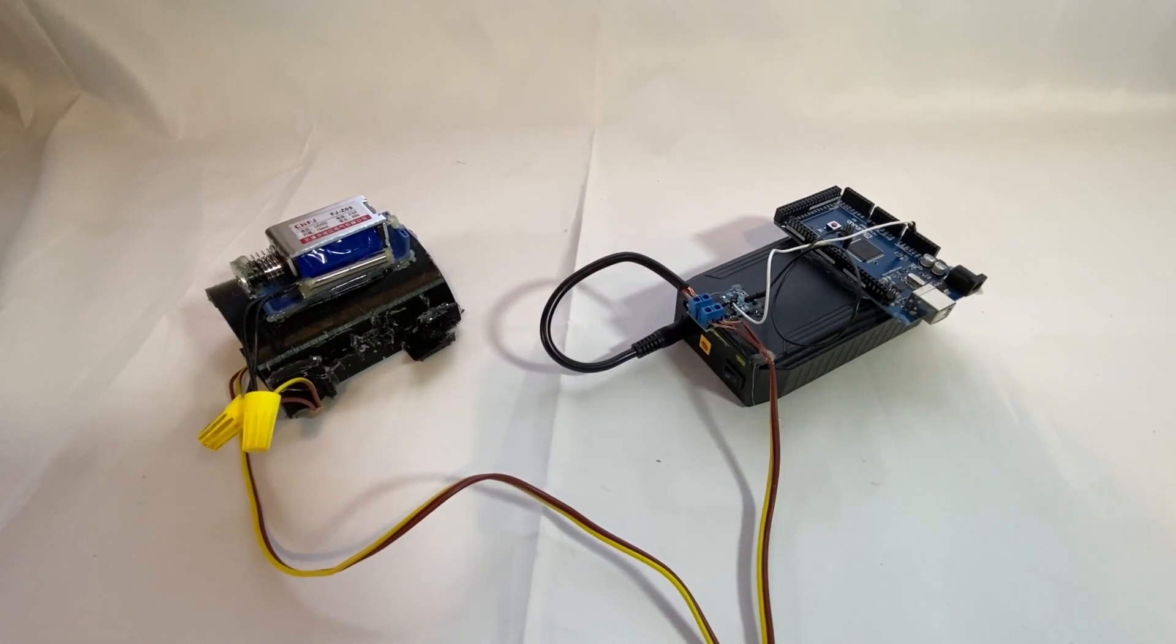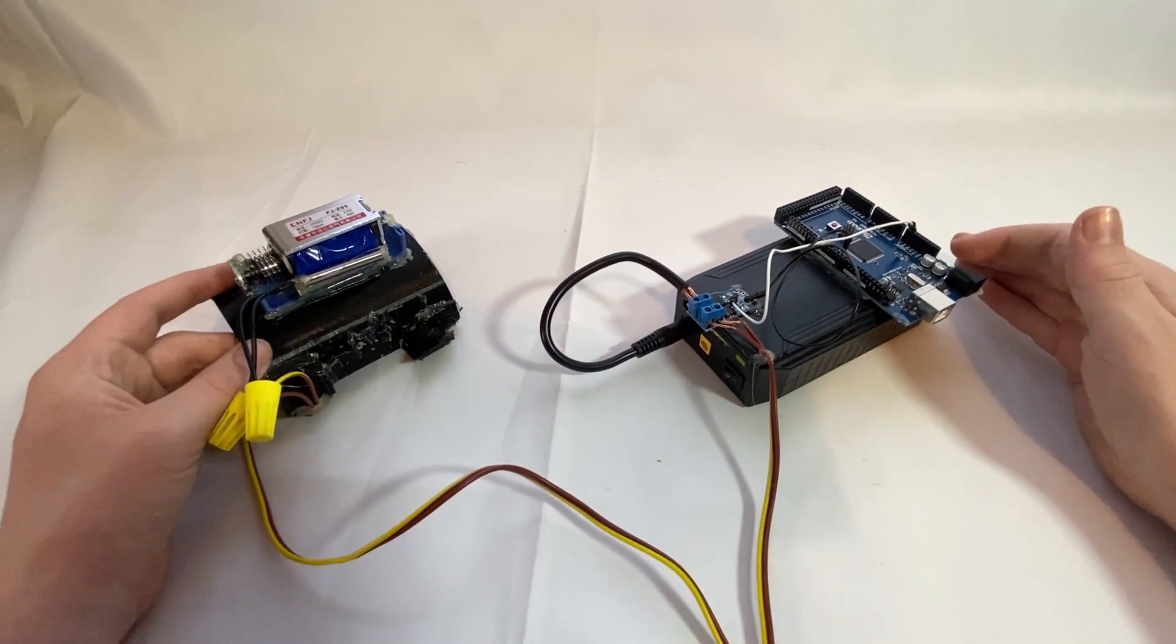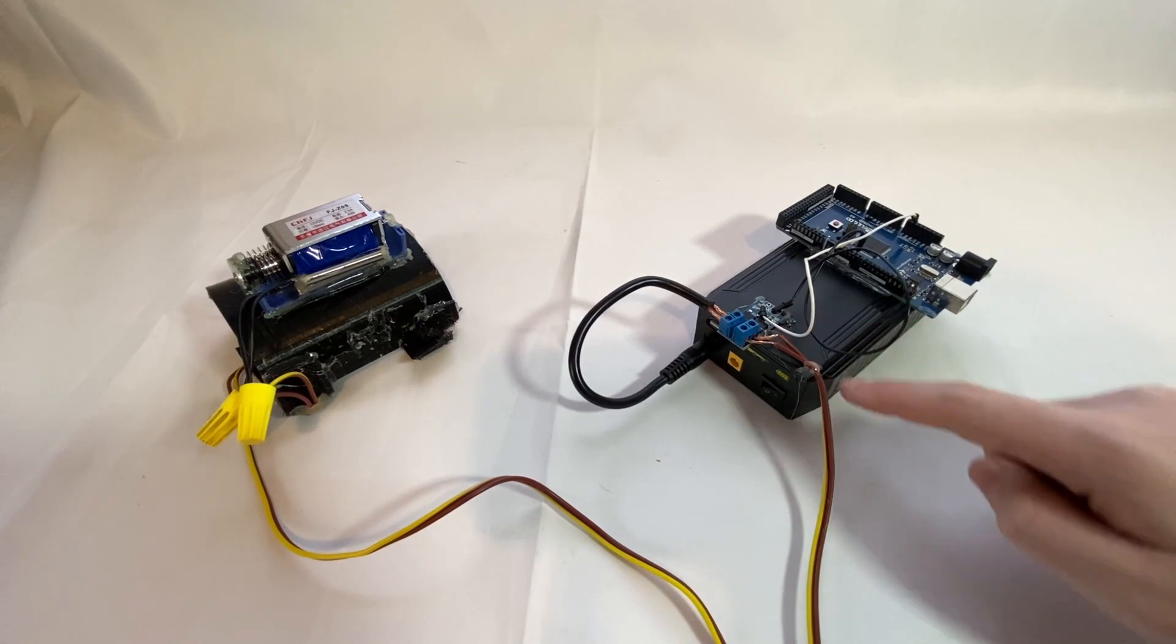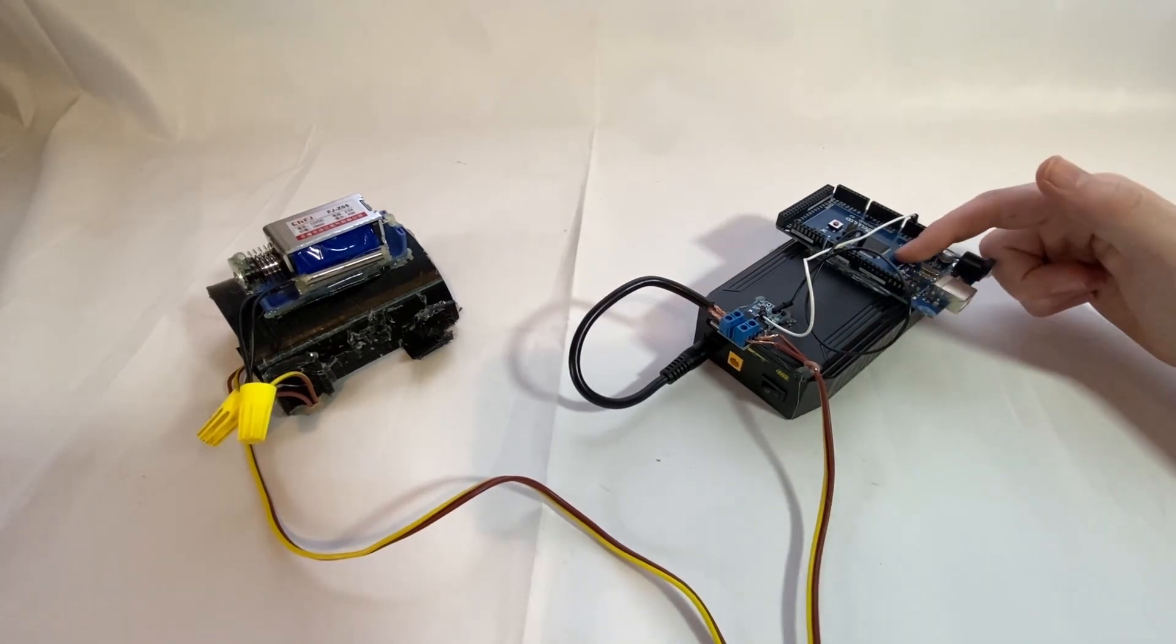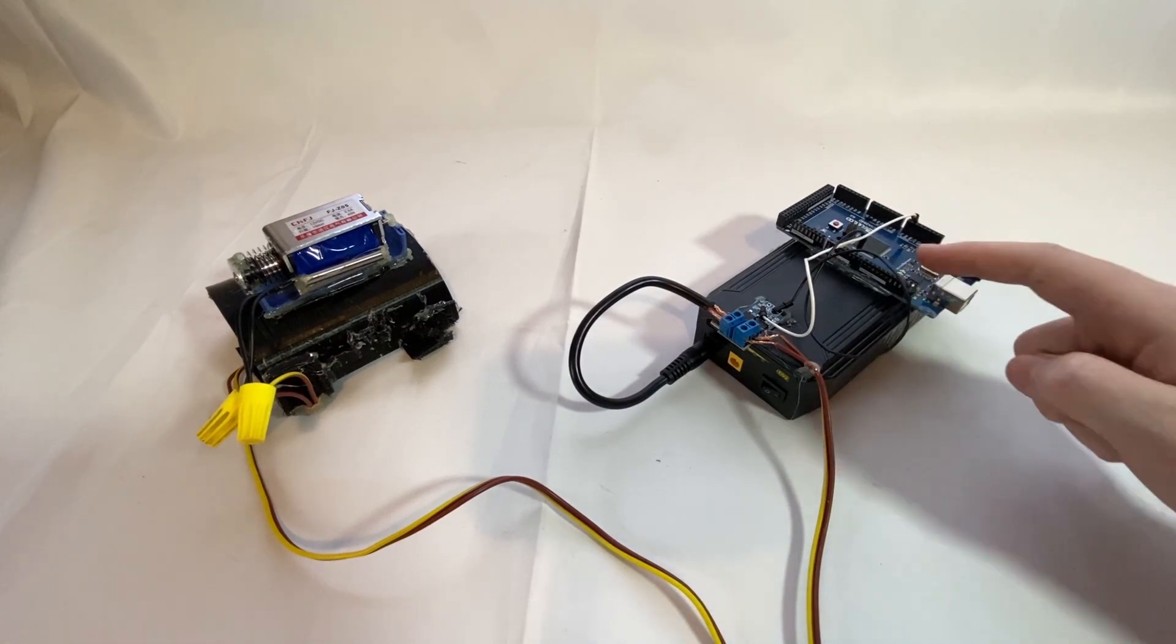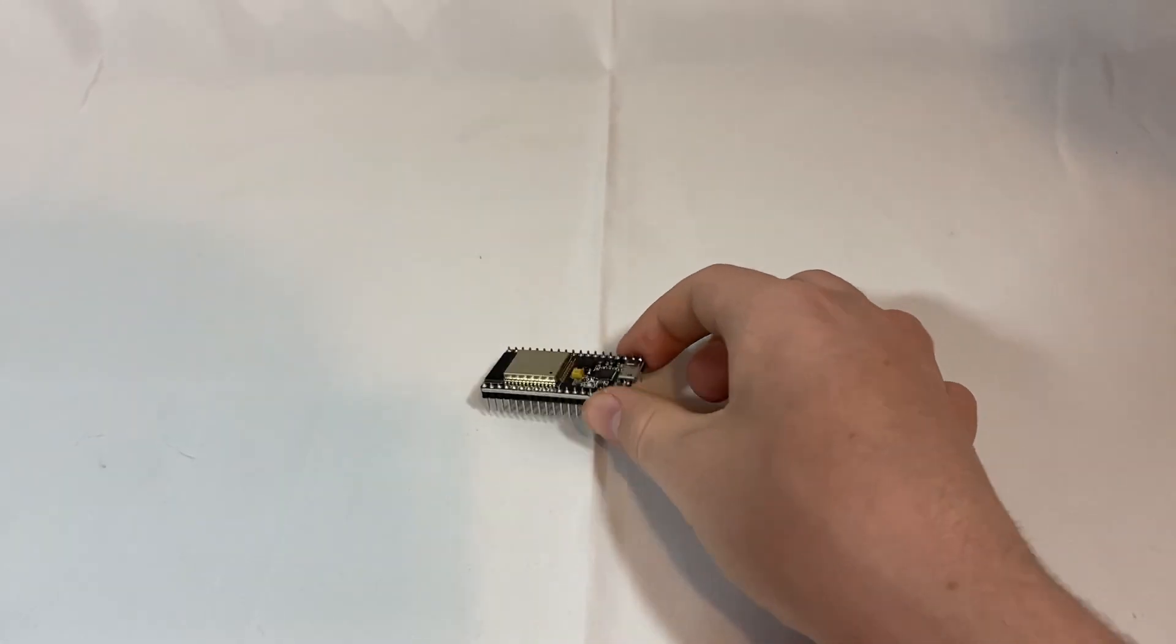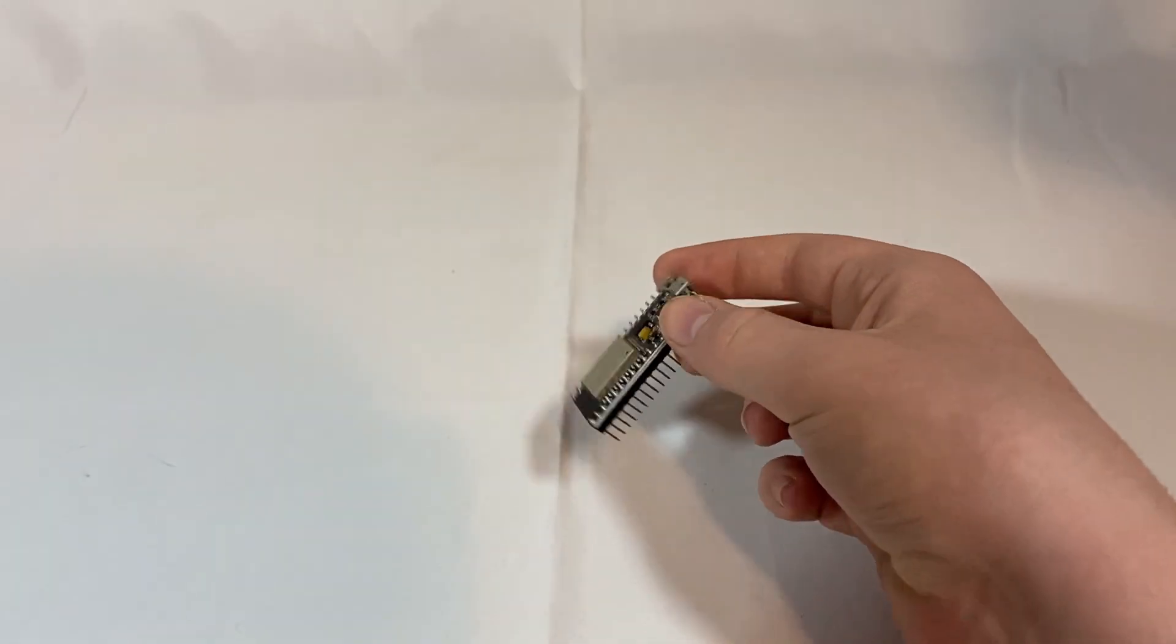Next, we have the electronics, which other than the wires is only comprised of two things: we have the MOSFET, which is basically just an electronic switch, and the Arduino that controls said switch. This Arduino will later be switched to an ESP32 board so it can have wireless capabilities.